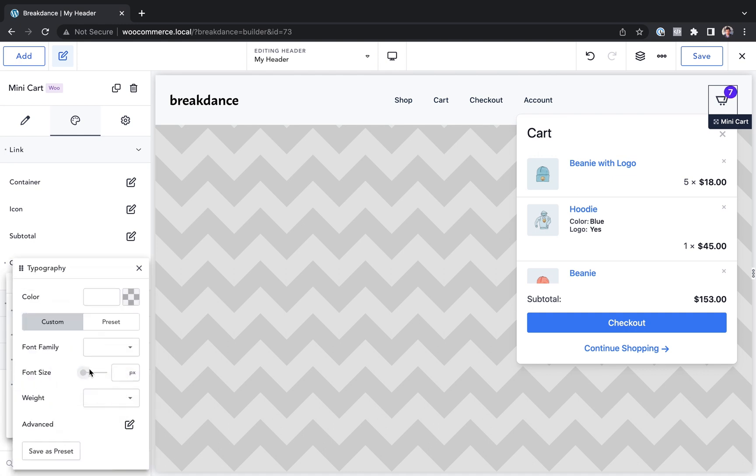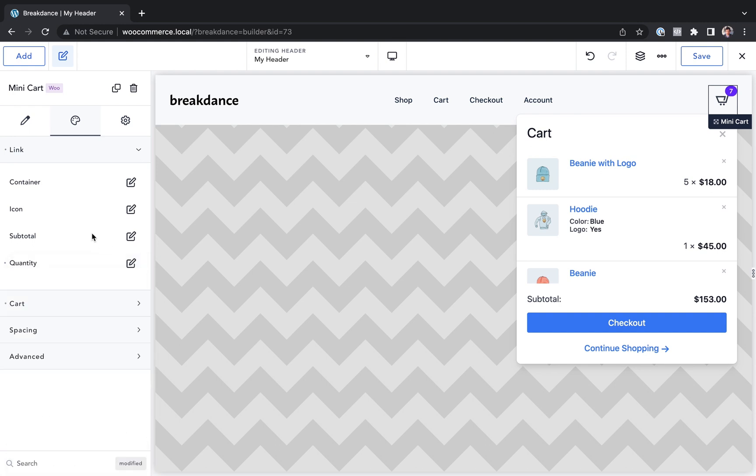I can adjust the typography. I can make this bigger or smaller. Let's go with 12 pixels. Looks pretty good. Or I could just stick with the defaults, which are going to respect my global settings.